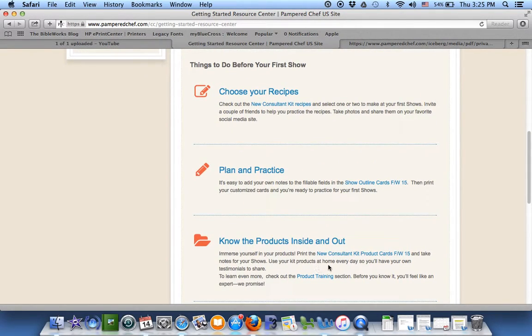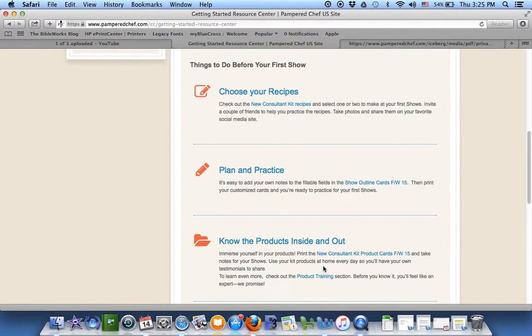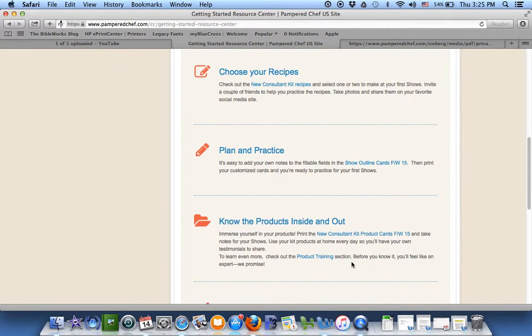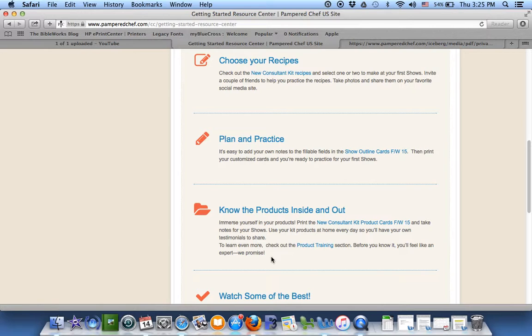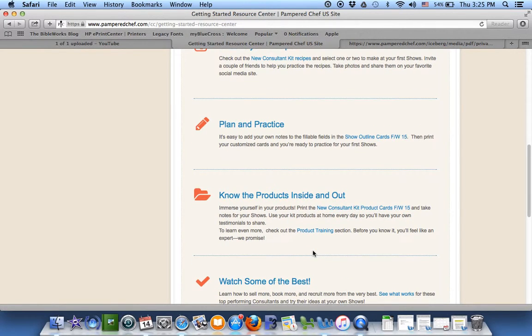Know the products. Your New Consultant Kit comes with product cards, I think. They're in there, but they're here. They're linked here too. And here's a product training session. So if you want to read about your products before you have a party and people kind of expect you to know a little bit about them, just read those.